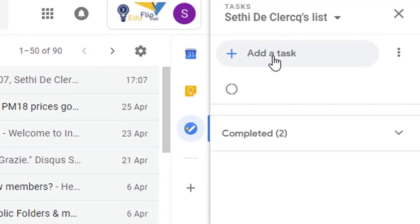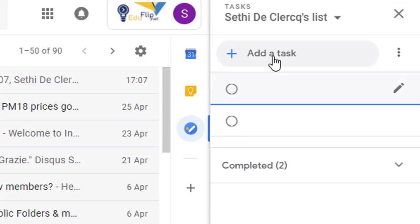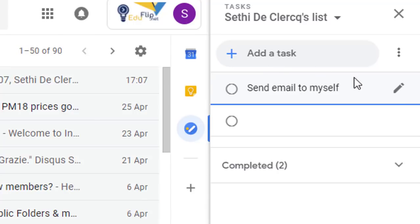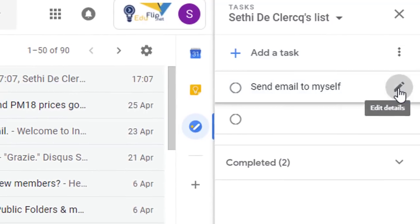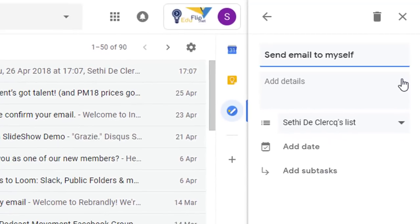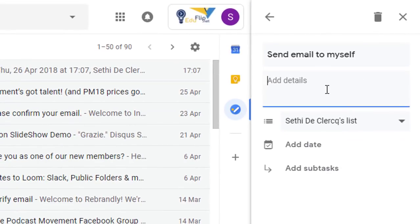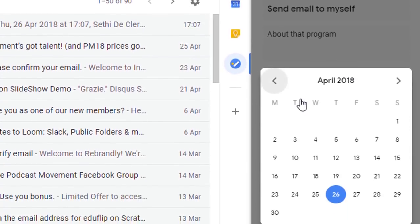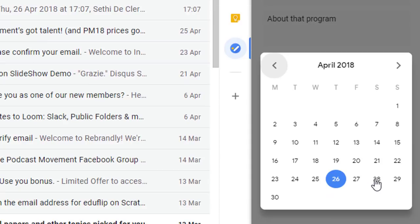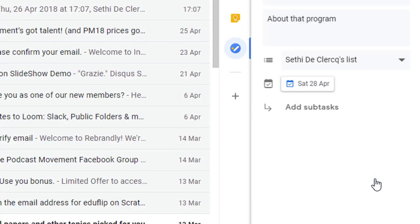Let's go ahead and click on 'Add a Task'. I'm going to type 'Send email to myself' and add more information by clicking on 'Edit Details'. Once we've done that, we can add details about that task. I'm going to add it to my own list and also add a date — this needs to be done by the 28th.